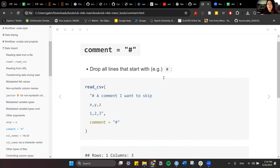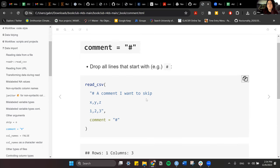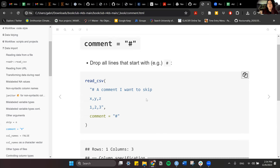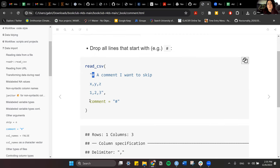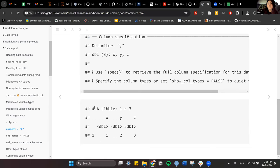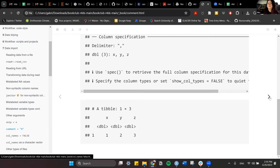Another argument is comment — it drops all lines that start with whatever symbol you specify. In this case, anything starting with a pound/hashtag symbol will be dropped or ignored. If you set comment = '#', any line starting with that symbol is ignored, as you can see in the output where that first string is absent.